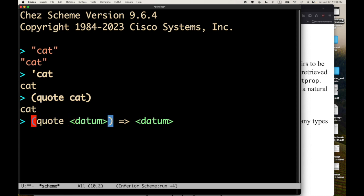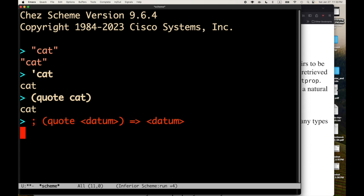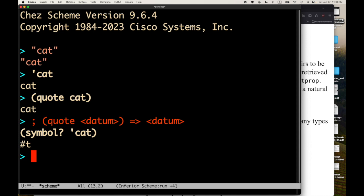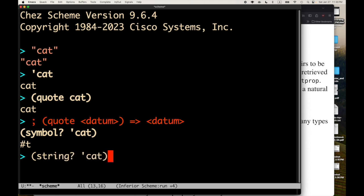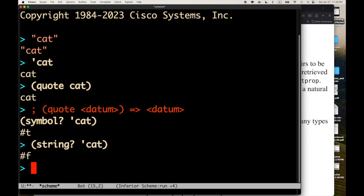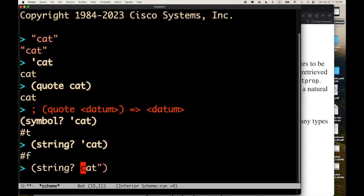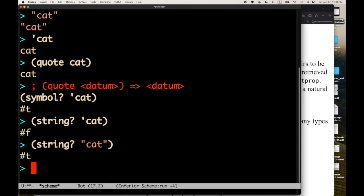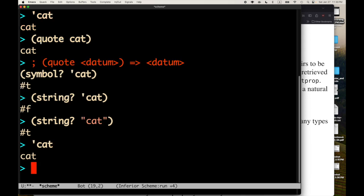This is what's called a quoted symbol. And in general, the evaluation rule in scheme is quote of some datum produces or evaluates to that datum. So quote of cat gives you back cat. What is cat? Well, cat is what's called in scheme a symbol. So we can do symbol question mark of quote cat. And sure enough, we get hash T. We can ask string question mark of quote cat. Nope, hash F. And similarly, we can turn this into a string.